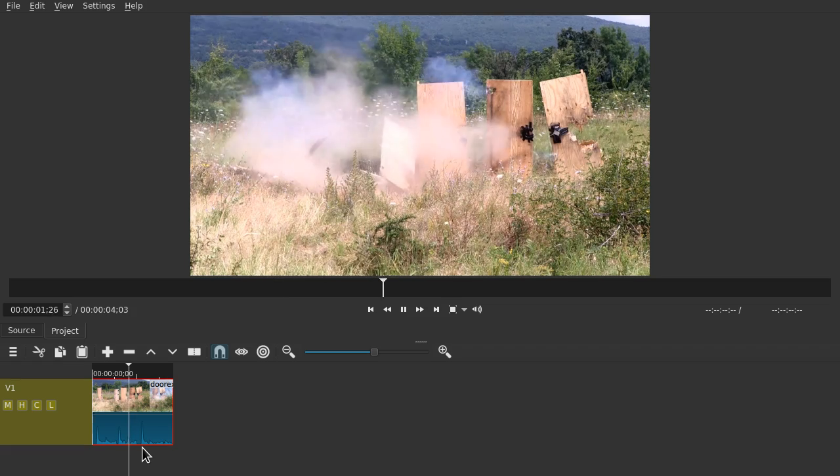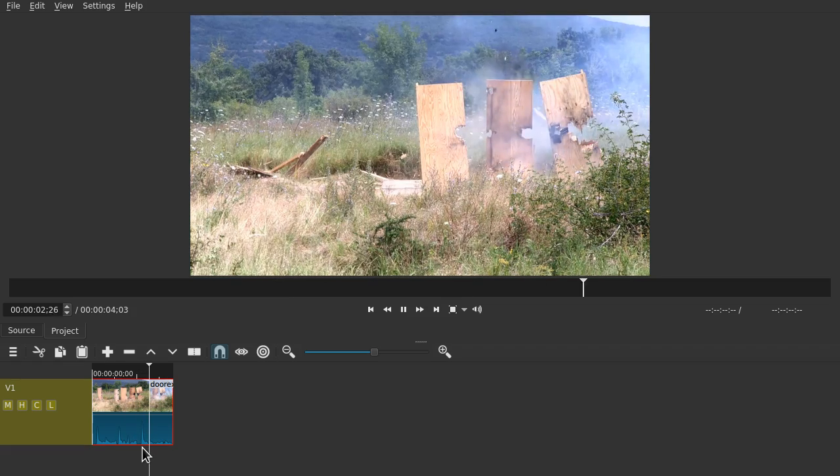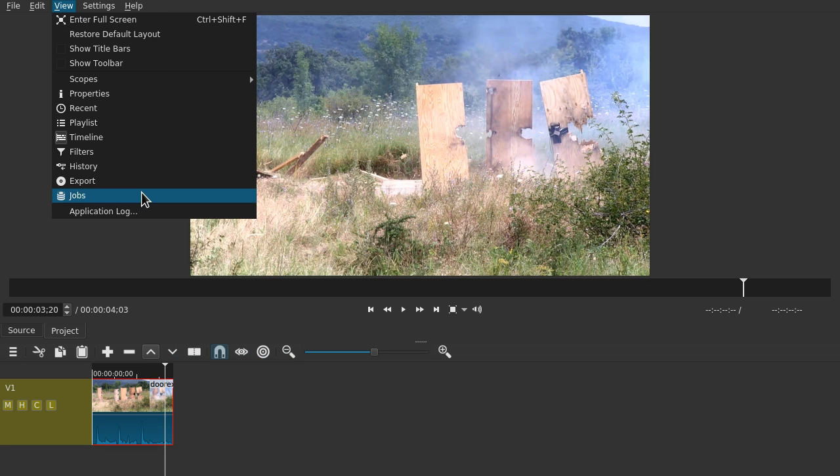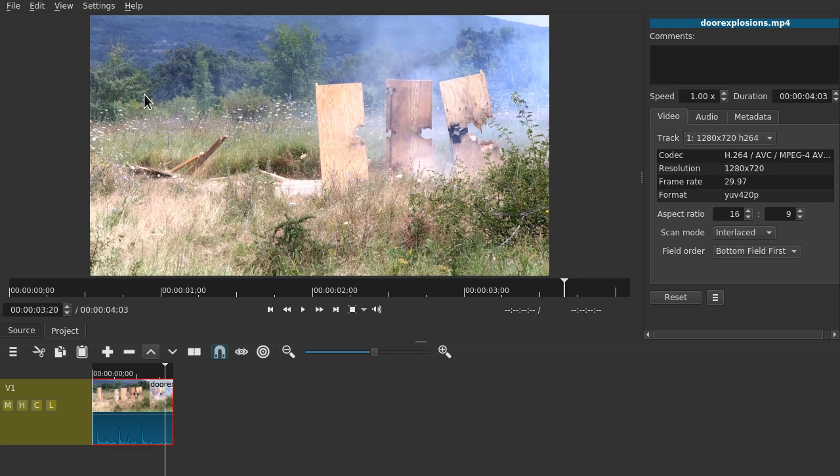And here it is in normal speed. What we want to do now is go to View, Properties, and change the speed factor.